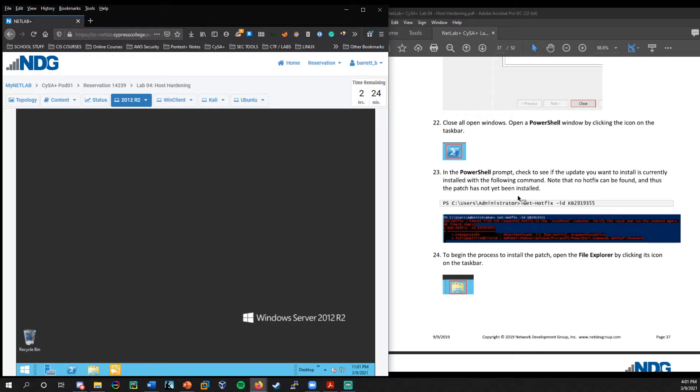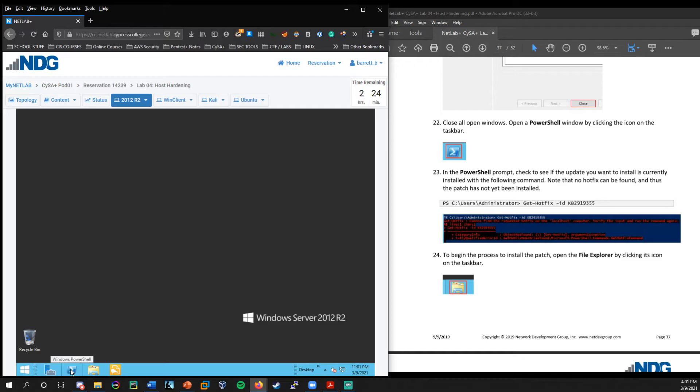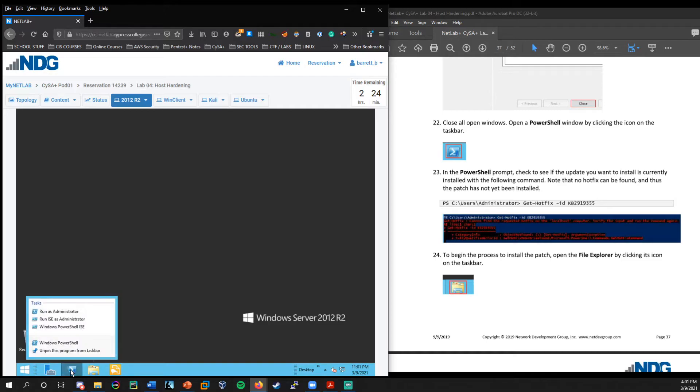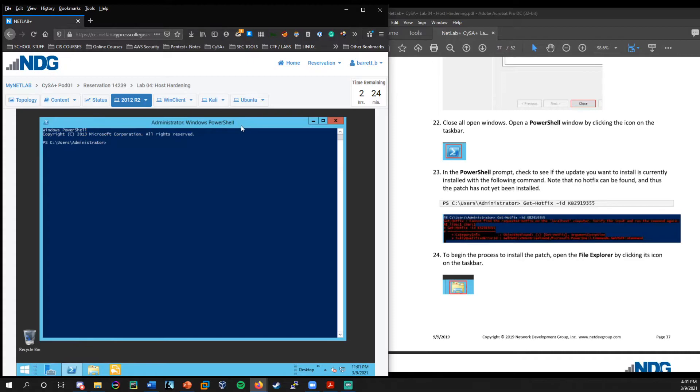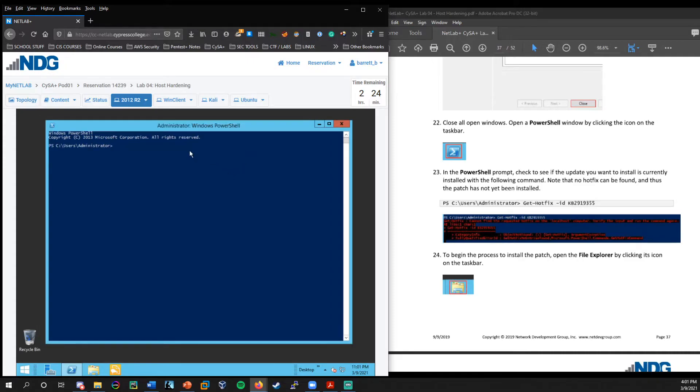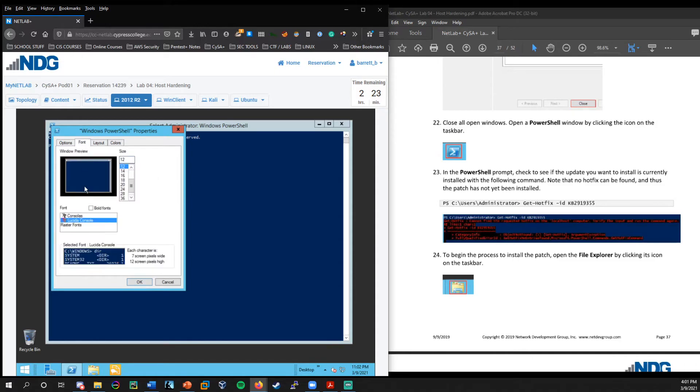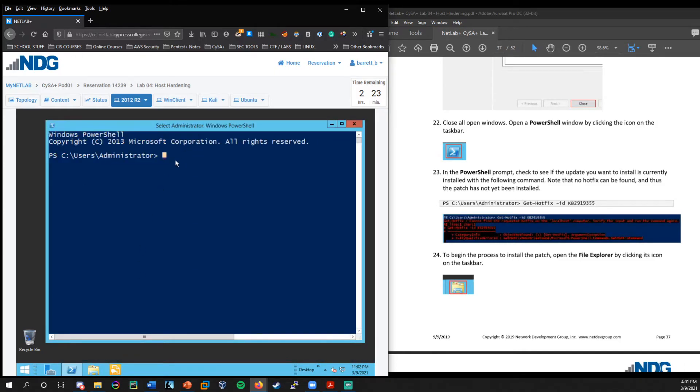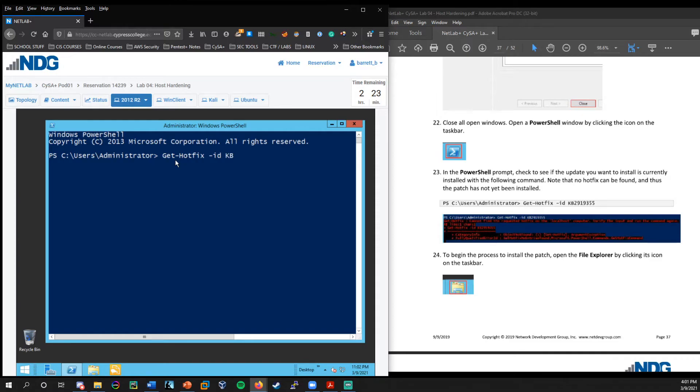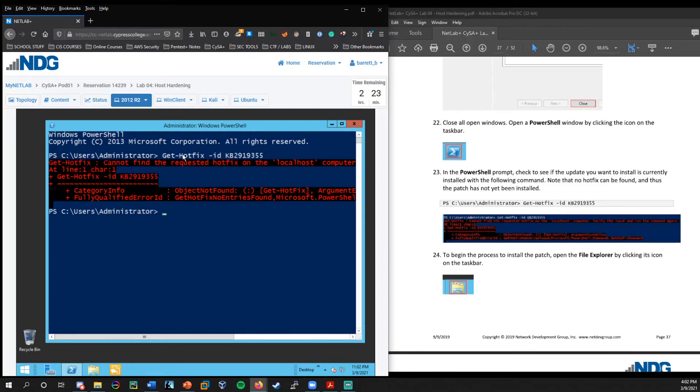Okay. So I'm just going to go ahead and exit out of there. And now we're going to take a look at launching PowerShell and potentially checking to see if a particular hot fix is installed. So I'm going to right click on PowerShell run as administrator. And let me go ahead and make this a little bit bigger. So I'm going to type in get-hotfix ID KB 2919355.